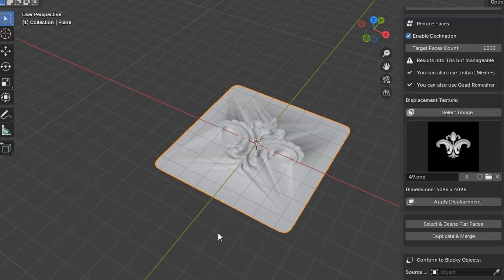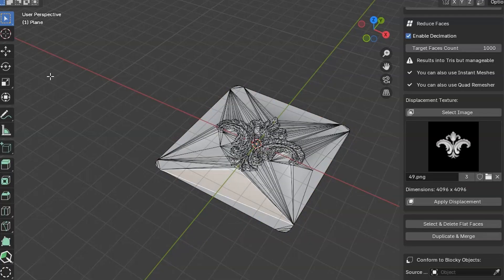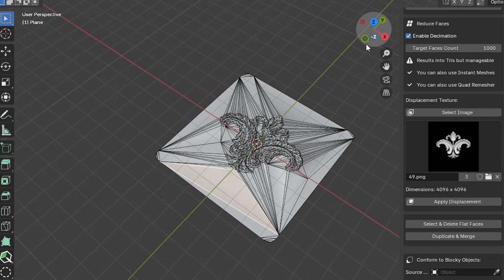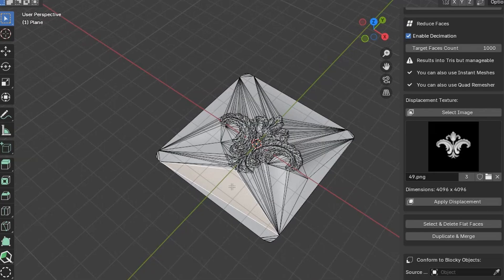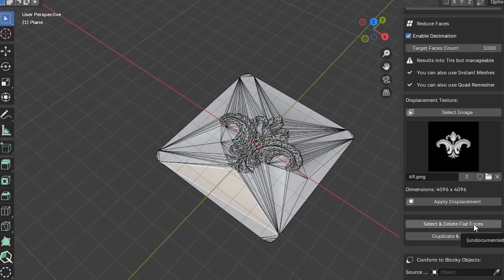Next, go into Edit Mode. Then switch to Face Mode. Select a single flat face. Now you can select and Delete Flat Faces.